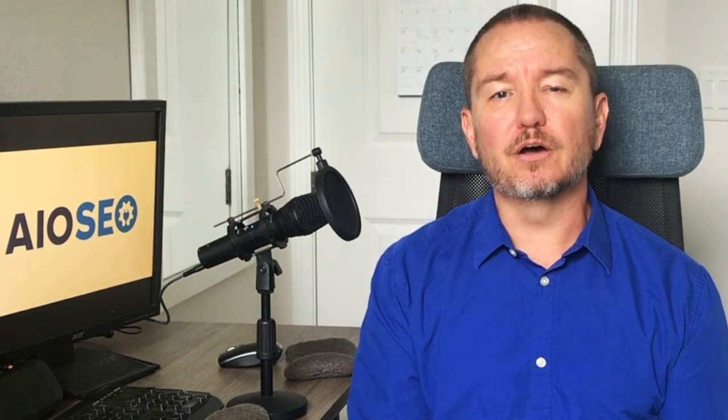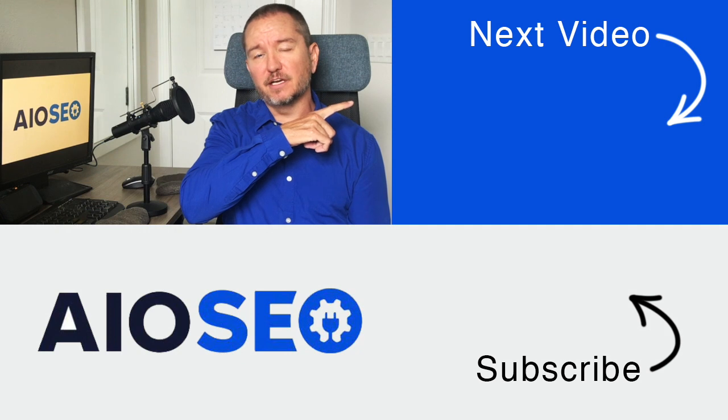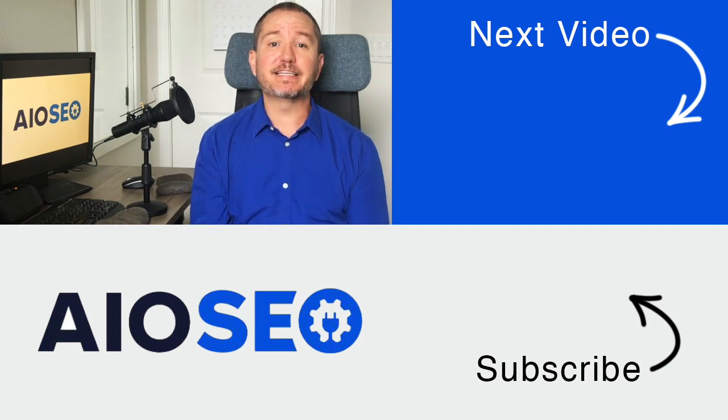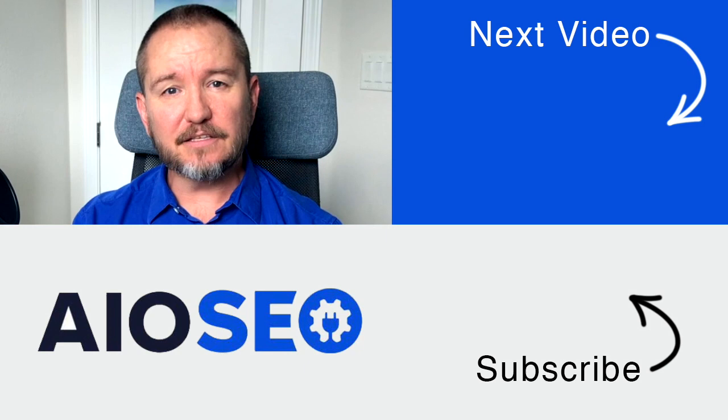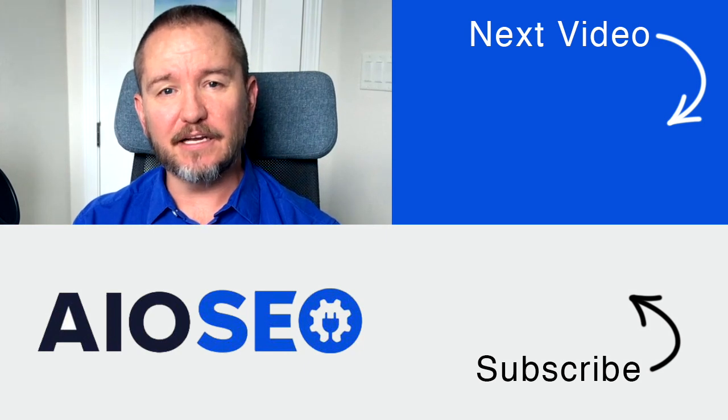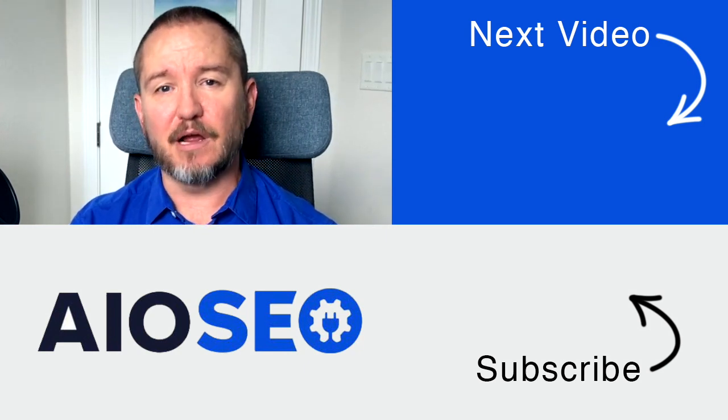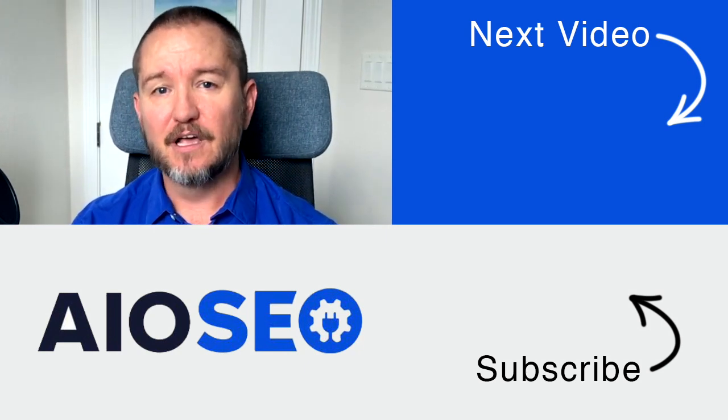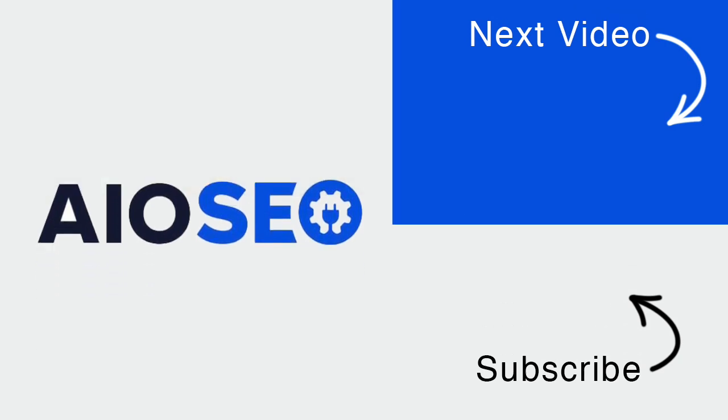So that's how to easily add WooCommerce product attributes to WordPress website using All-in-One SEO. If you click on this next video right here, we'll talk about what's the difference between tags and categories in WordPress. If you like this video, go ahead and give it a like, and don't forget to subscribe to our channel for more tips and tricks on how to use our easy and powerful WordPress SEO plugin, All-in-One SEO.